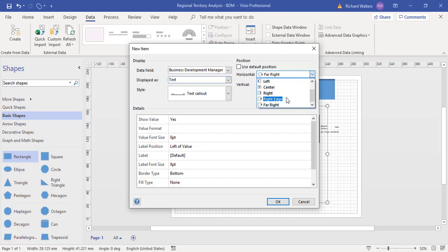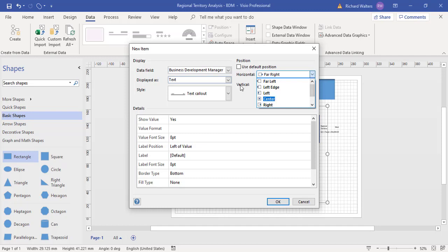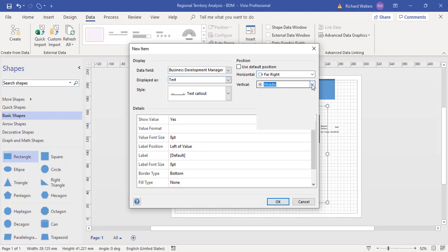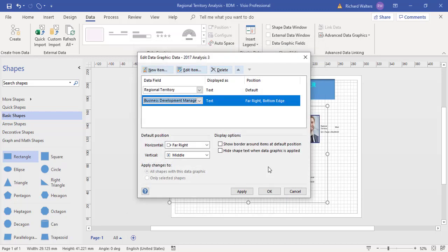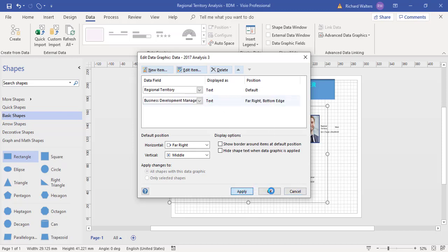I can show it in different positions: middle, middle bottom. For this example, I'll go bottom edge far right. Click OK, and I can see how this is working so far. Apply and OK.